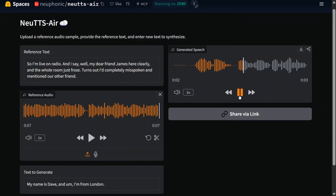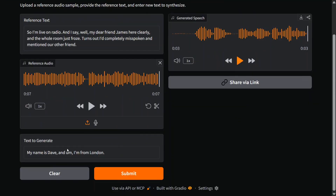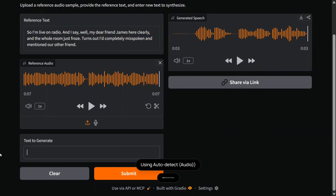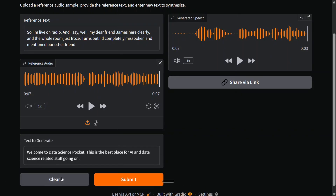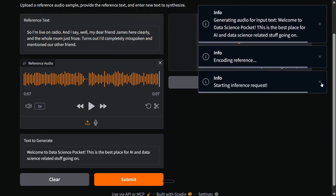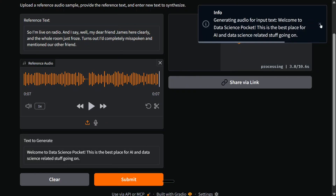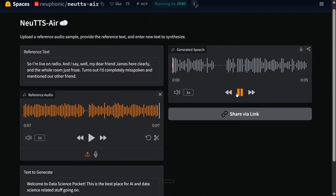The output: 'My name is Dave and I'm from London.' Very nice! Let's change the text now — 'Welcome to Data Science in a Pocket, this is the best place for AI and data science related stuff going on.' Let's try submitting this one as well. Great quality, what clarity — and voice cloning is looking killer. This is running on CPU, so I think we are in for a treat for TTS models.